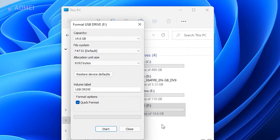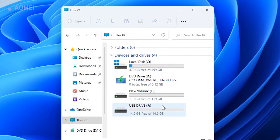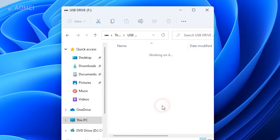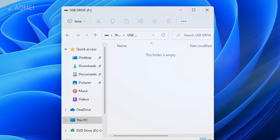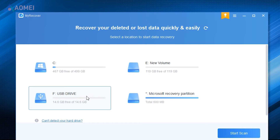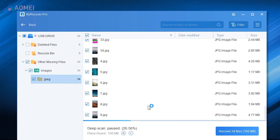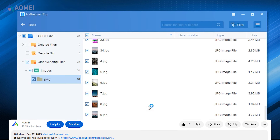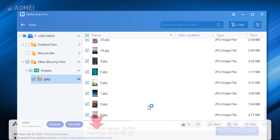As mentioned above, if you have to choose these two methods which will cause data loss, you don't need to worry too much. I will show you how to recover the files with MyRecover. If you find it useful, please download it in the description.